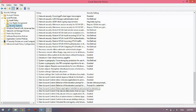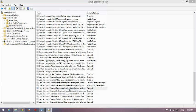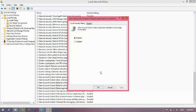User Account Control: Detect application installation and prompt for elevation. For this, go to Properties. Here you can see two options: Enable and Disable. Click Disable and apply it.